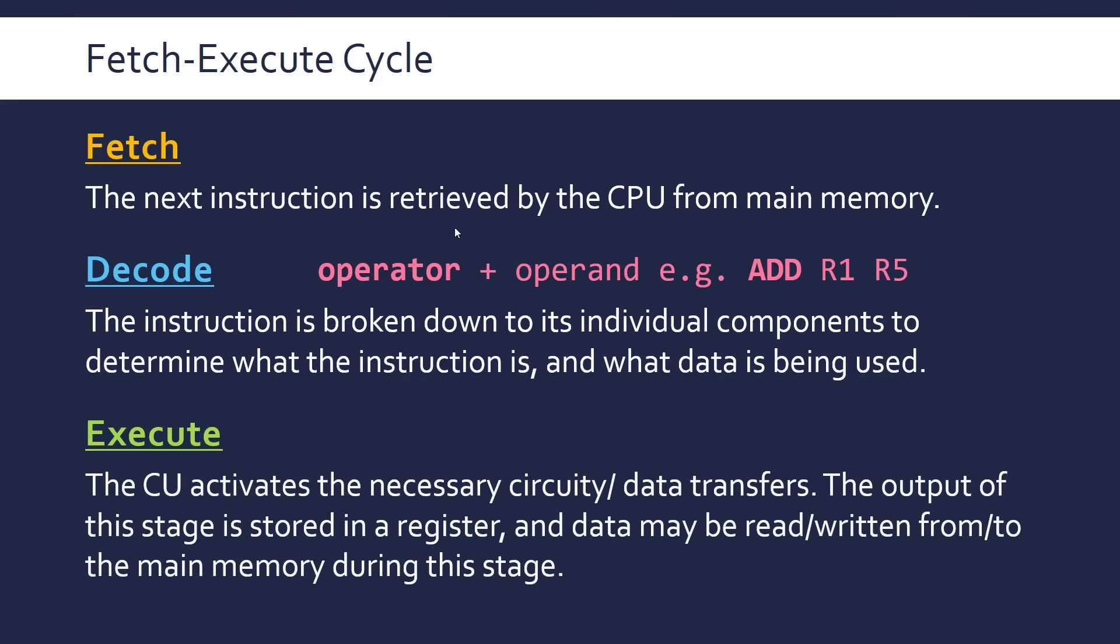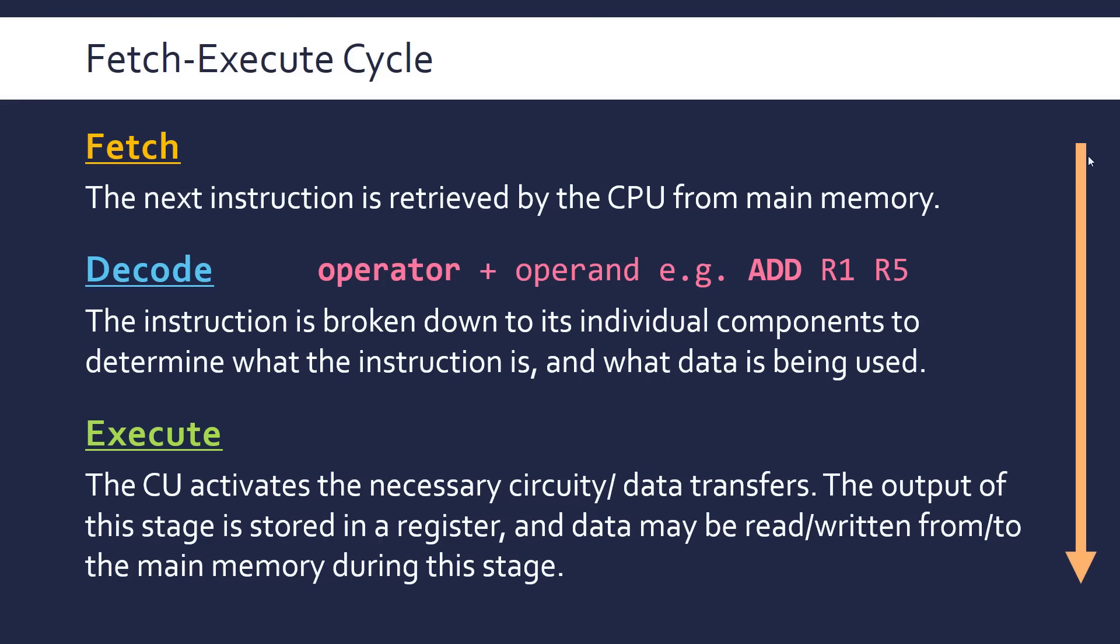Because depending on what the operator is, it's relevant for the execute stage, where the data is actually executed. Here, the CPU will use the information it's got from the decoding stage to activate the necessary circuitry in the ALU. Or if it needs more data, or if it needs to transfer to or from registers, like it does in this case, it will do it in the execute stage. This is all done by the control unit. But the actual execution of the instructions, the following of the instructions, is done by the ALU. And the output of this is stored in a register, or may be stored in a register, and also any other data may be read or written to registers or main memory. In this case, it's got to read from R5, read the contents of R5, and store this as R1. So it's got to do a bit of reading and writing in the execute stage.